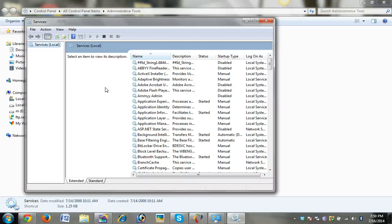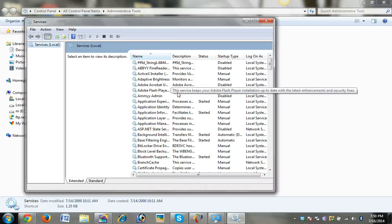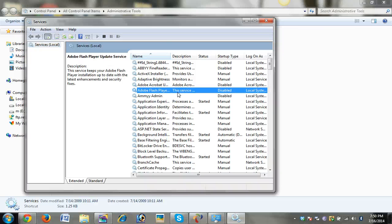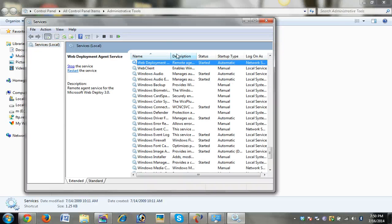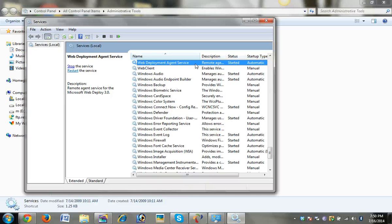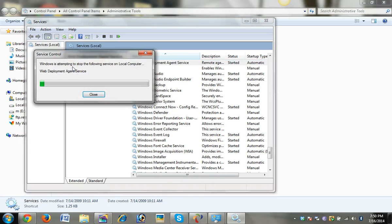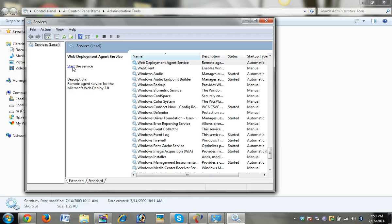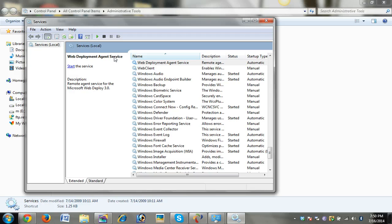Wait for a few seconds for Services to open. Find Web Deployment Agent Service, click Stop, and wait for the service control to stop the service.